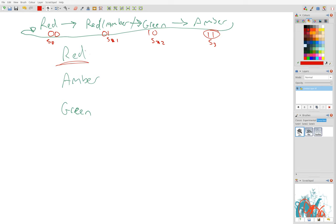So we want red to be lit up in S0 or S1. In S2, we don't want it lit up because we just have green. And in S3, we've just got amber, so we don't want that lit up either.